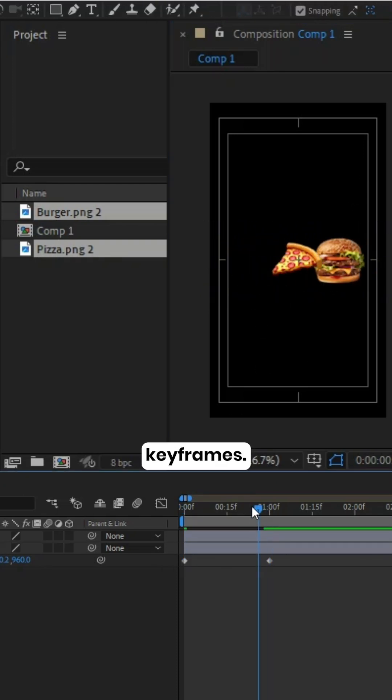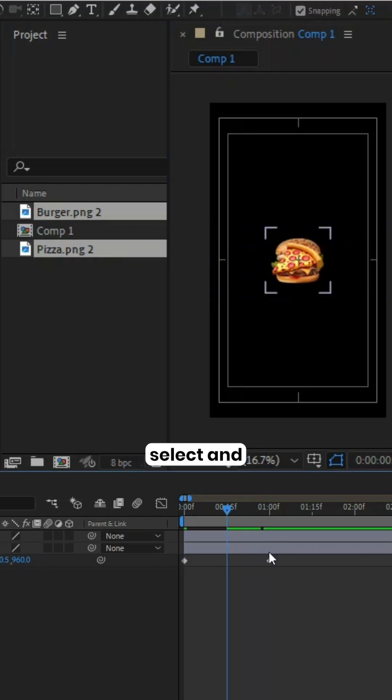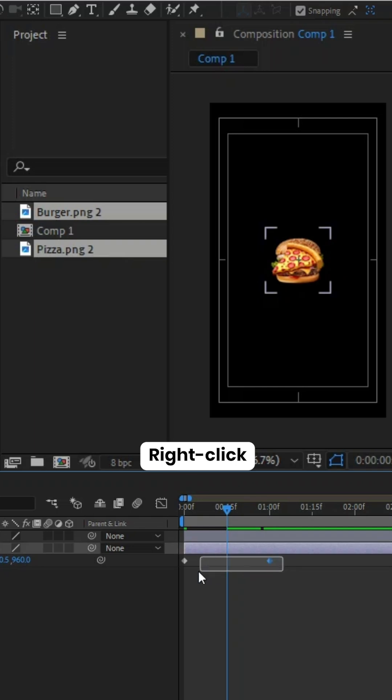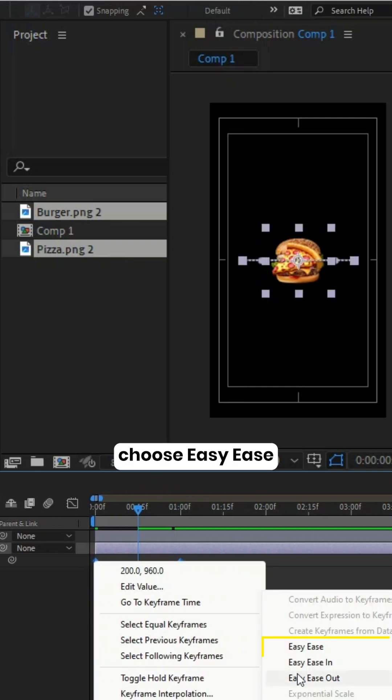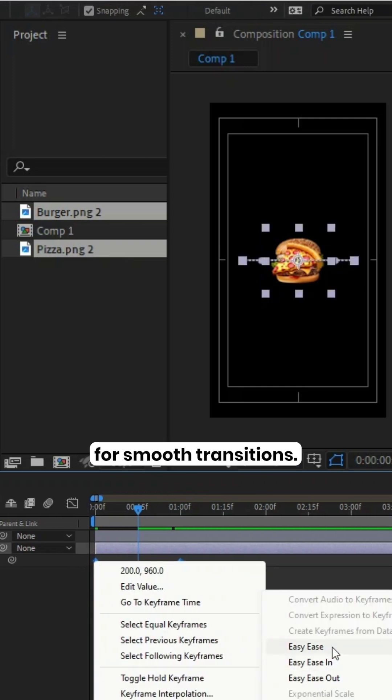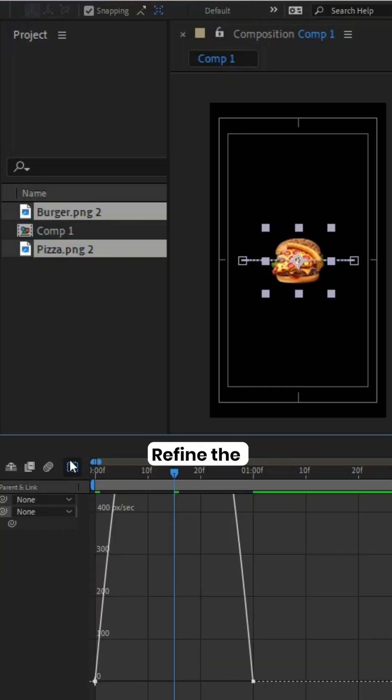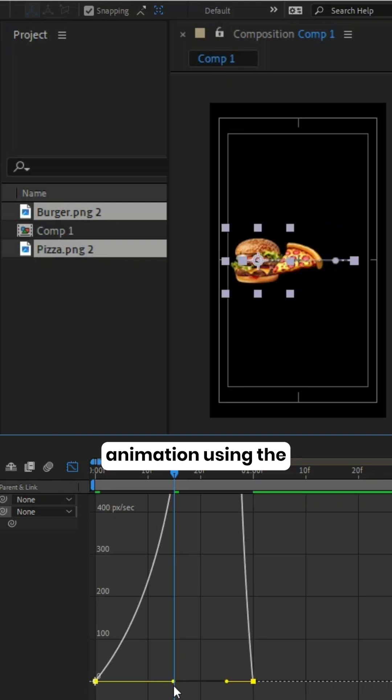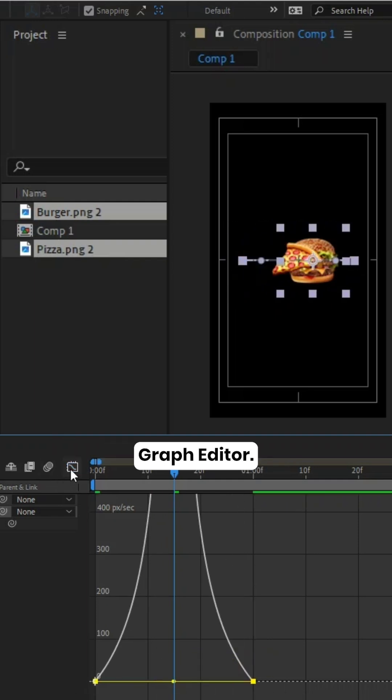Go to the center of the keyframes, select and right-click the position keyframes. Choose Easy Ease for smooth transitions. Refine the animation using the graph editor.